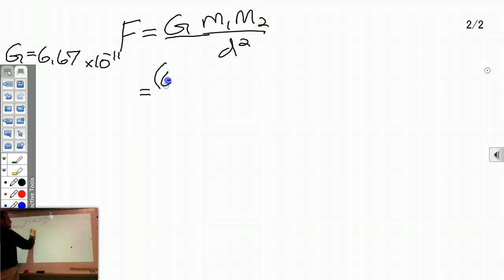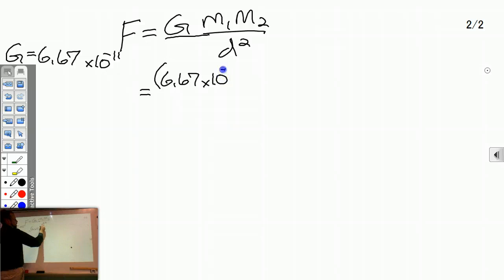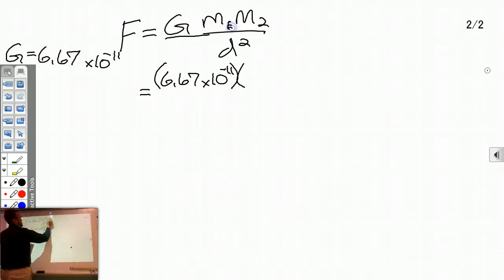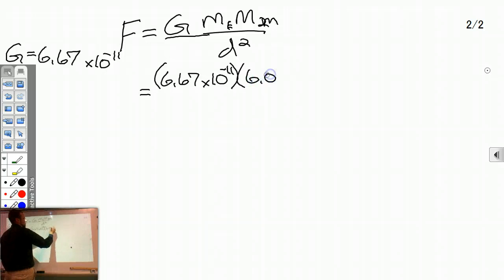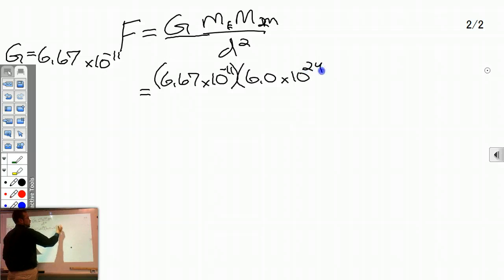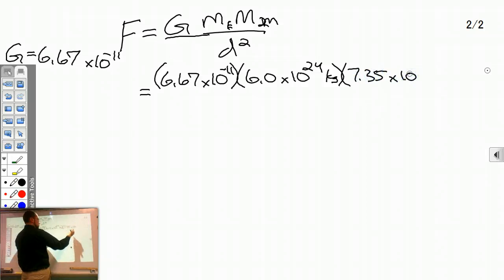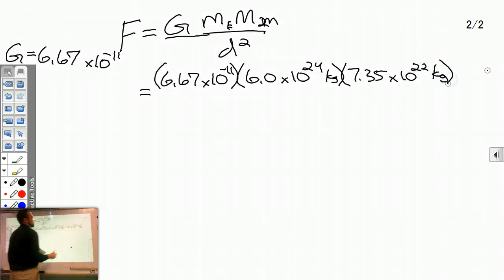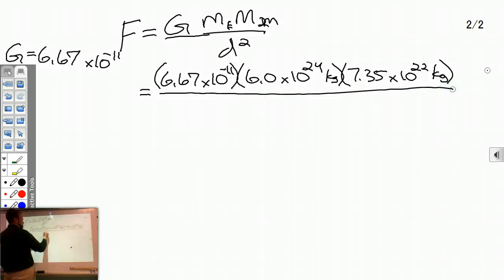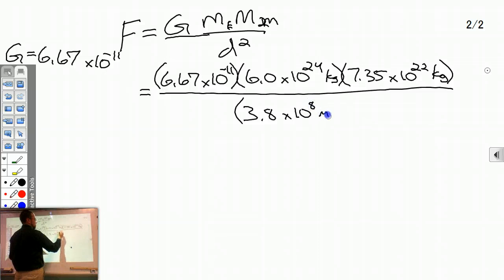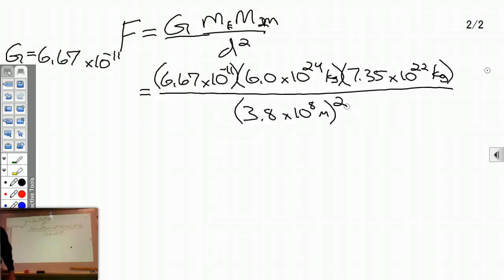We have our equation, so we have G = 6.67 times 10 to the negative 11th. Mass 1 — it doesn't matter which is which — I'm going to make Mass 1 the Earth and Mass 2 the Moon. That's 6.0 times 10 to the 24th kilograms and 7.35 times 10 to the 22nd kilograms. Leave yourself some space because these problems get big. My distance is 3.8 times 10 to the 8th meters, squared. Do not forget to square the distance — everybody forgets to square the distance.